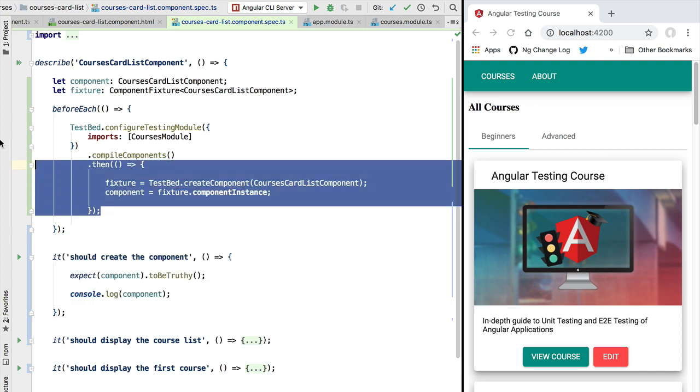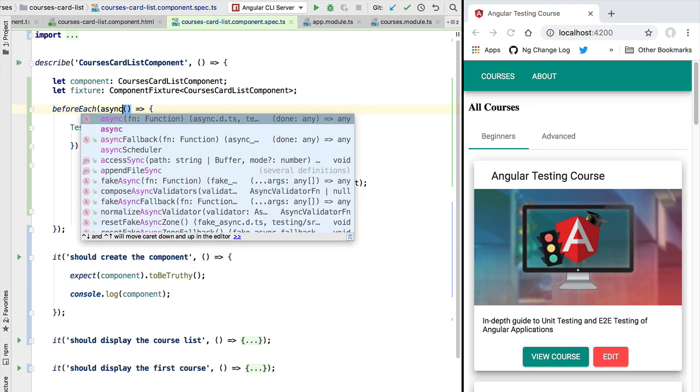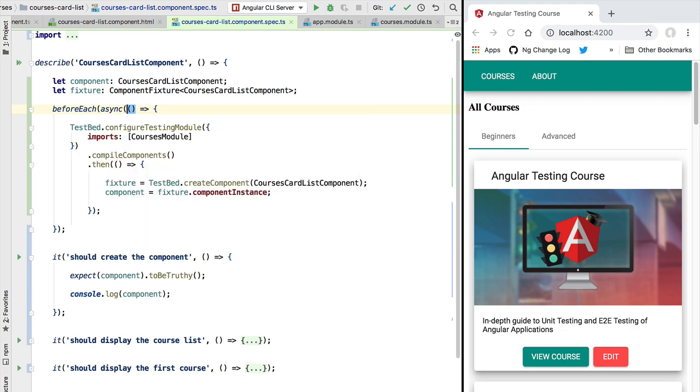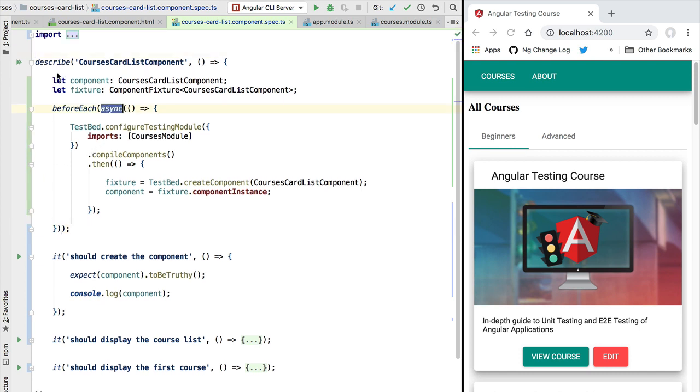So how can we solve this? Well, the simplest way of solving this problem is to use an Angular testing utility designed specifically to solve this called async. So this is not to be confused with the TypeScript async await keyword. So this is a testing utility function called async to which we are passing the body of our before each block.